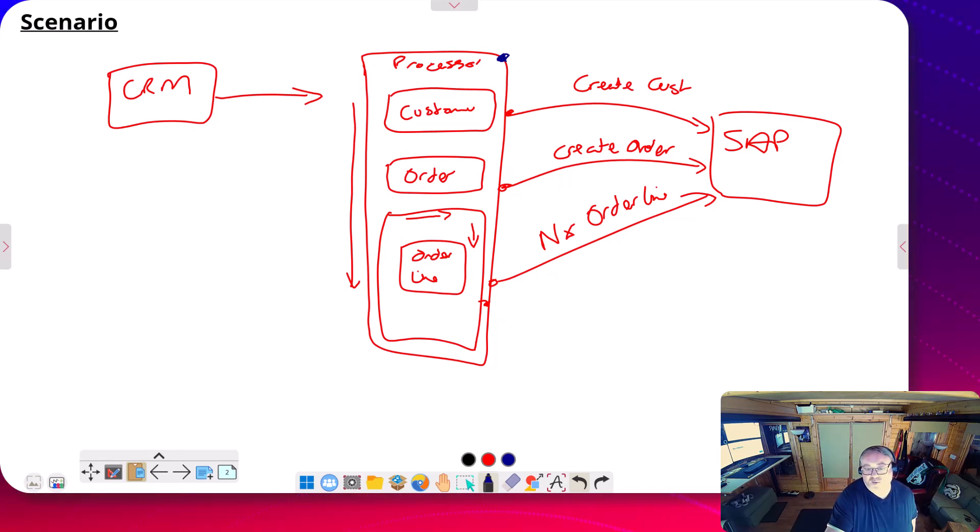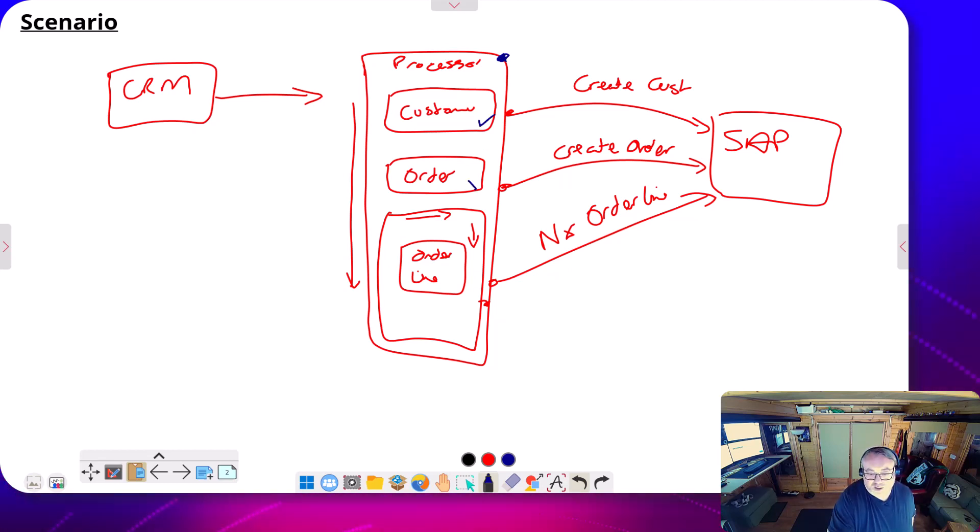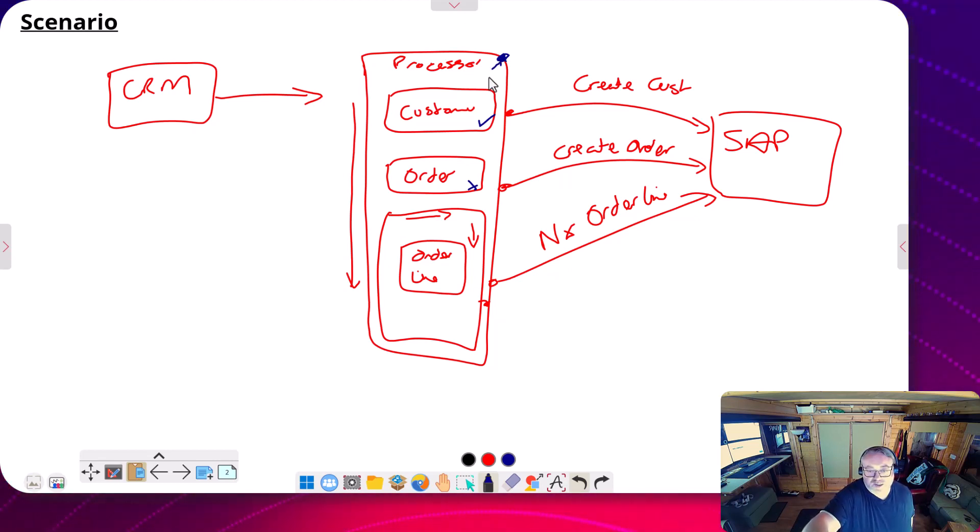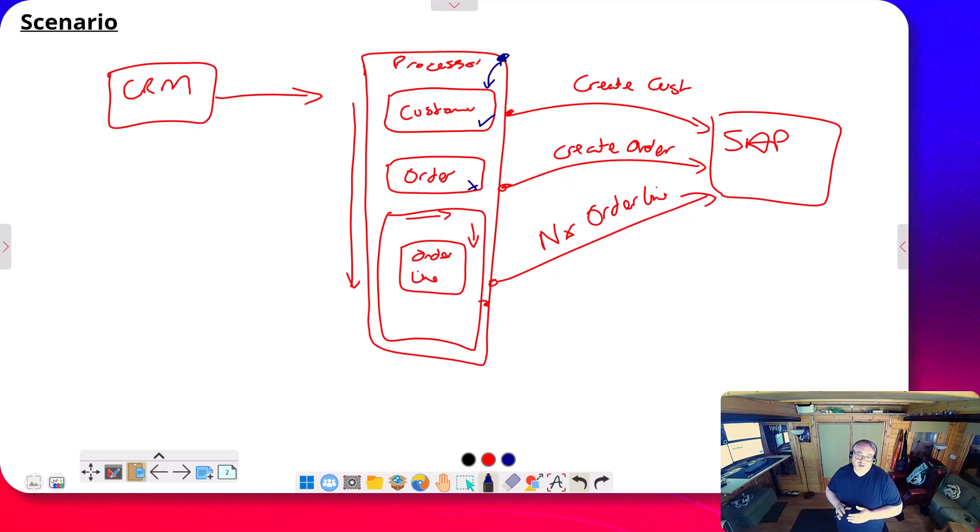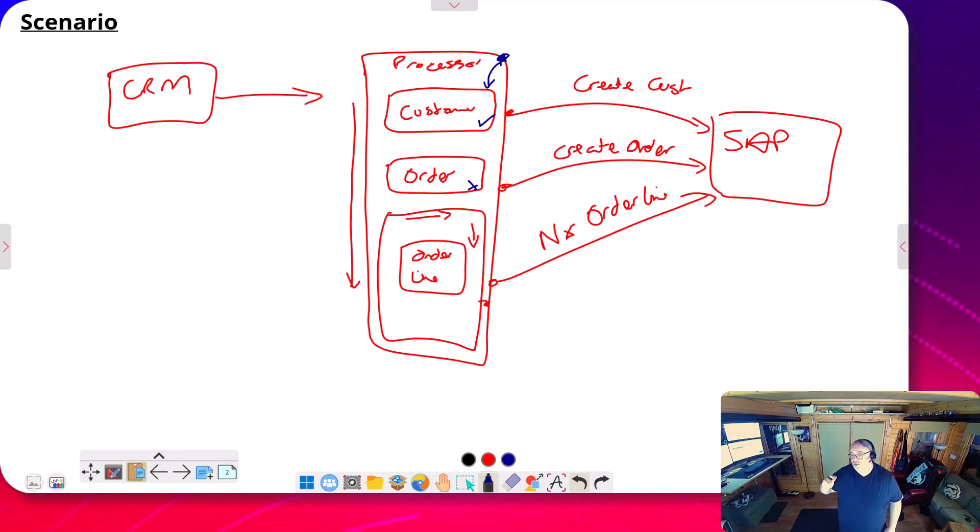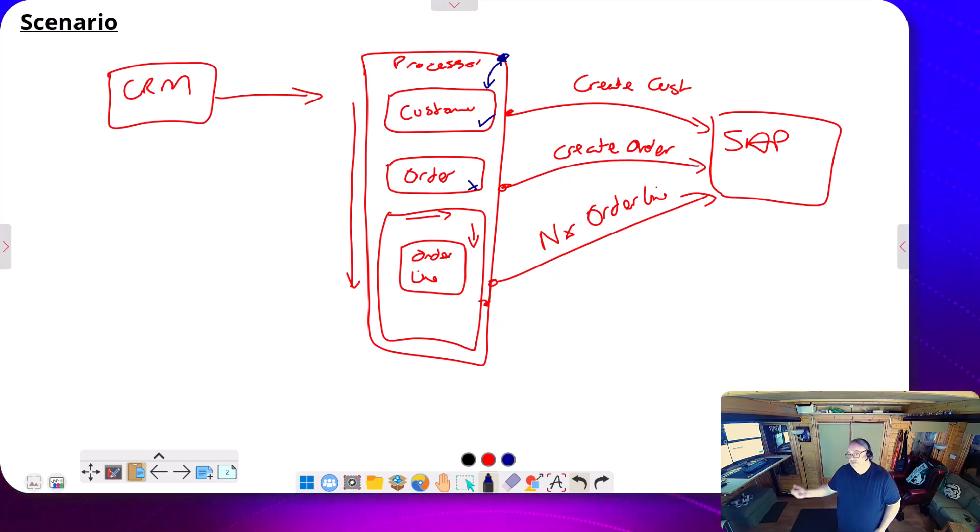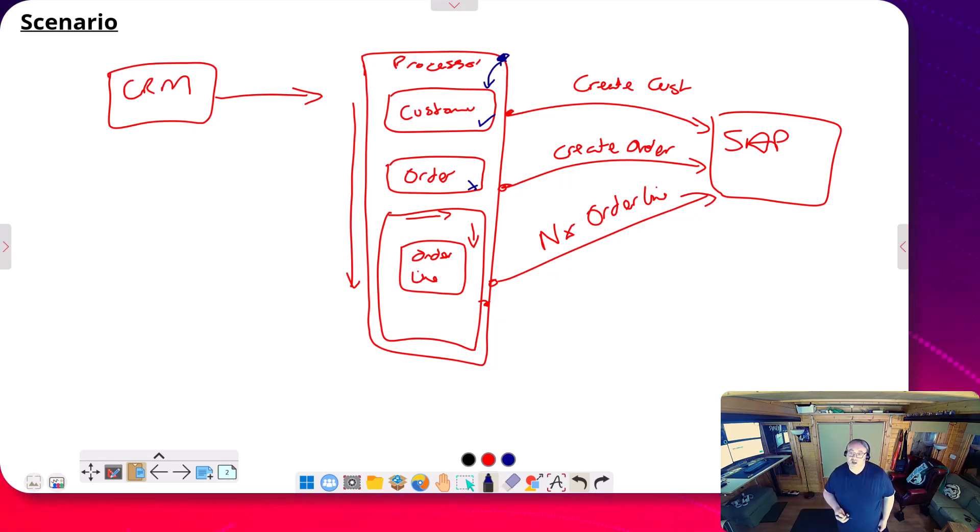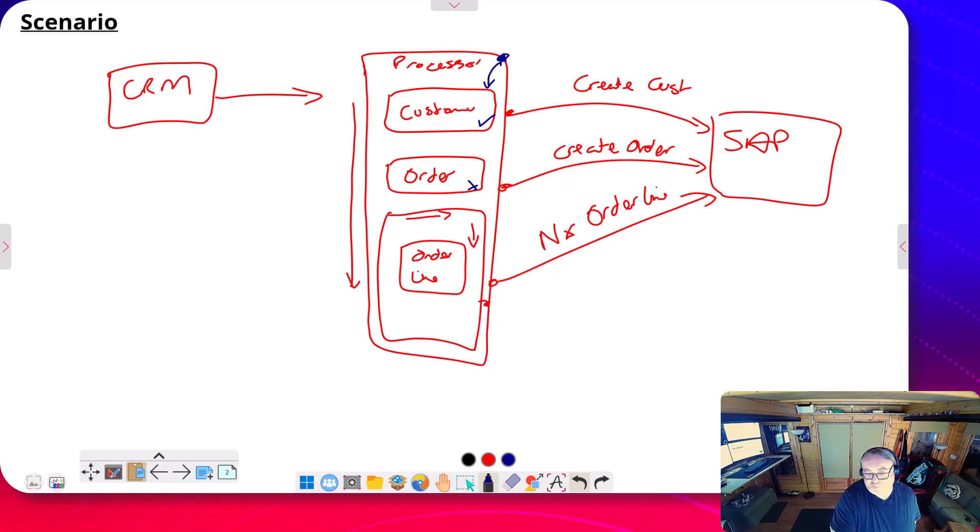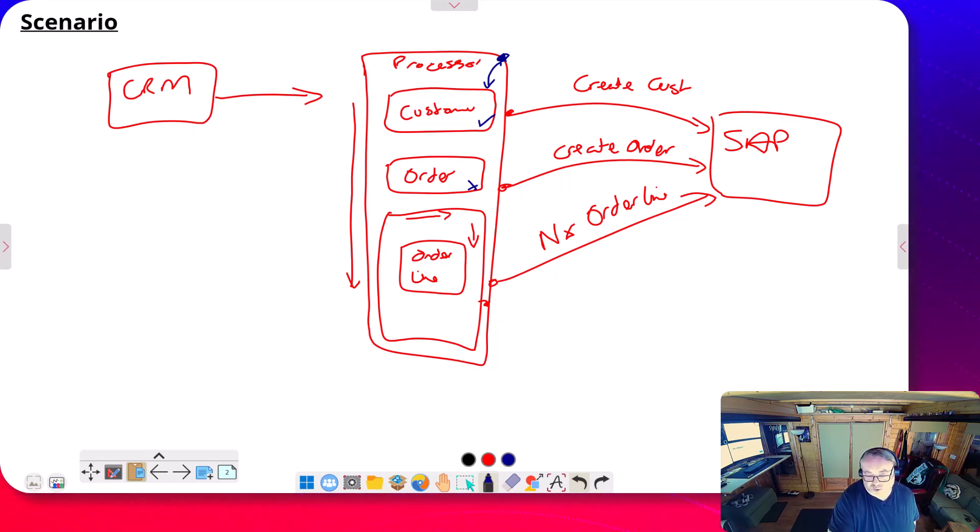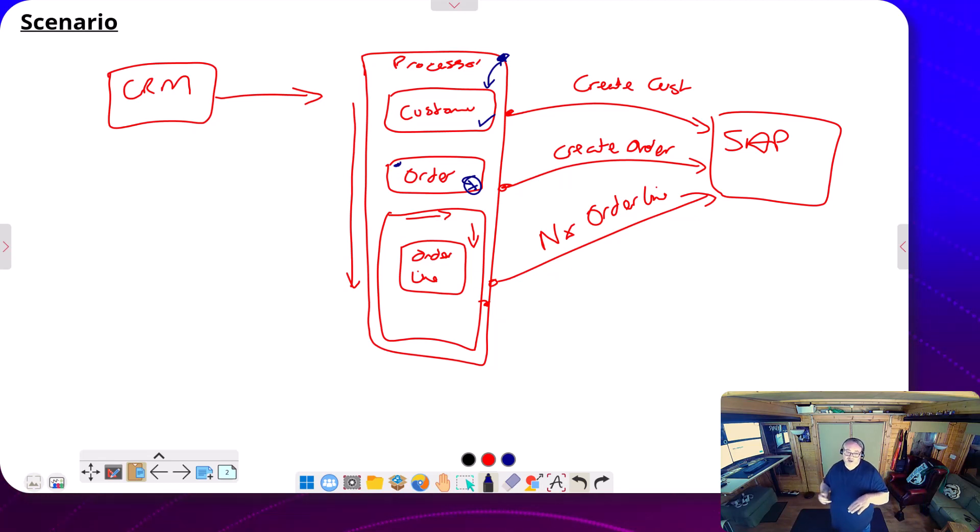Sometimes that would give you a problem where, let's say the customer was successful, the order failed, so you're going to then reprocess and you're going to redo the customer piece. Sometimes a system would have upsert capability, so that wouldn't be a problem. Sometimes you would have check customer exists and then update or insert appropriately. Sometimes you didn't have that and it would just be a problem at this point because you couldn't do the recreate customer again.